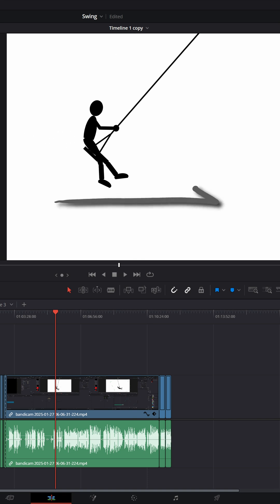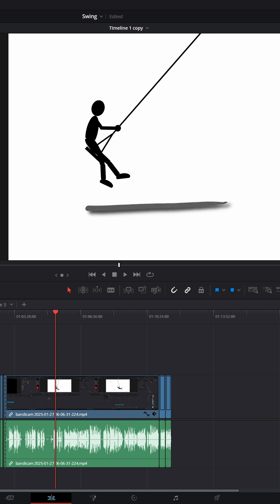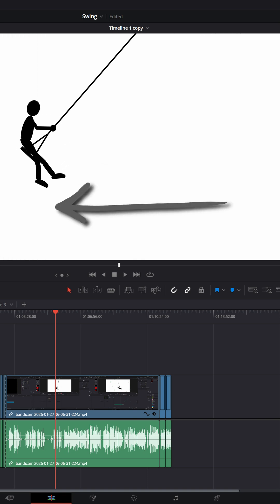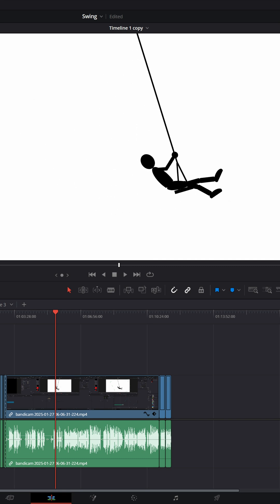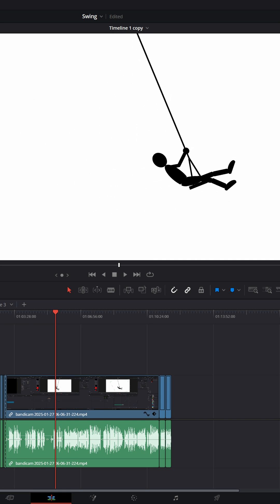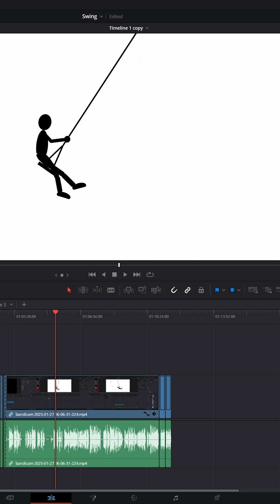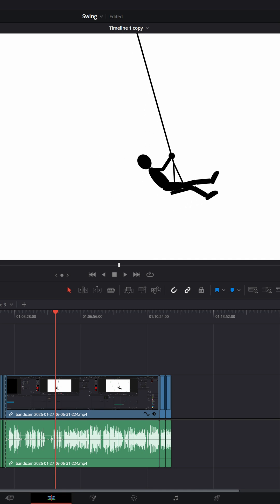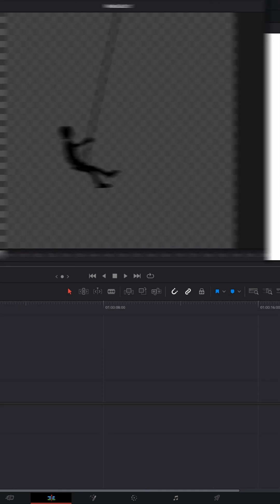A lot of us have learned how to use keyframes to move objects and text on screen and create animations. But what if you wanted to have an object swing back and forth continuously without having to do a ton of work to create that animation? Let me show you how to do that.